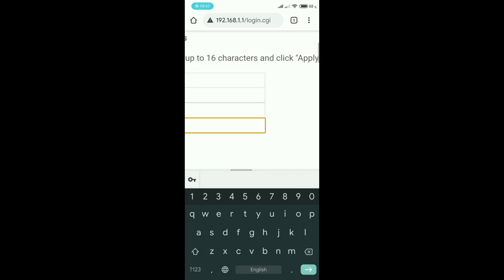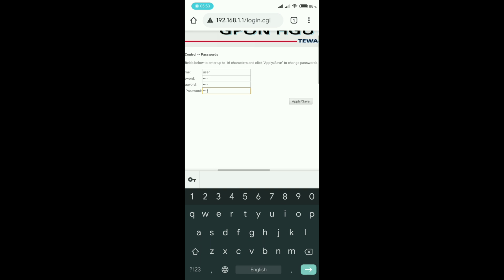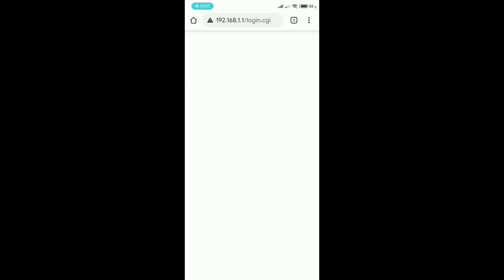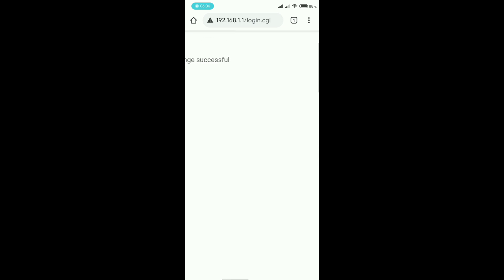After that, click Apply to save. Let's see what it says — 'Password change successful'. You can see the message. So what I did is I changed my default username and password to the new username and password which I wanted.